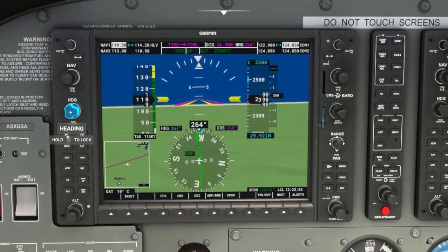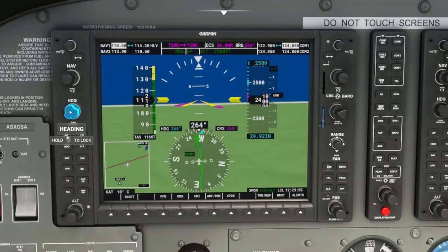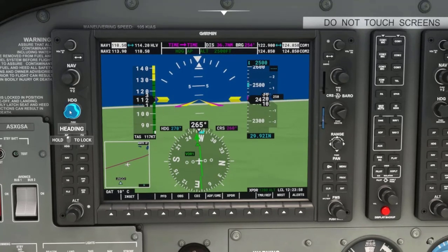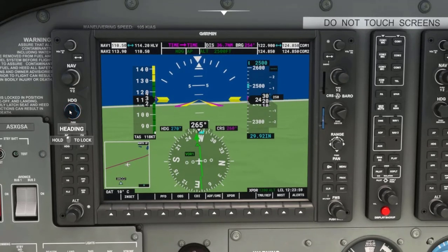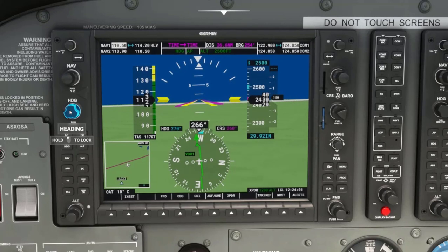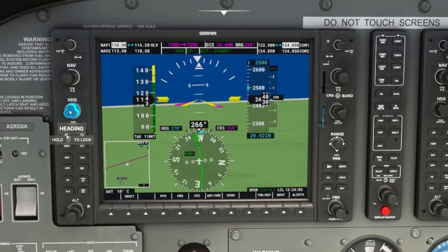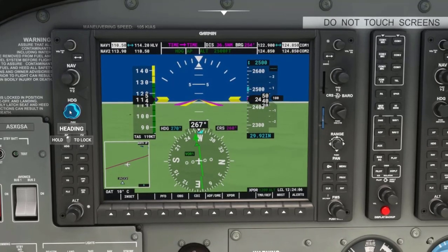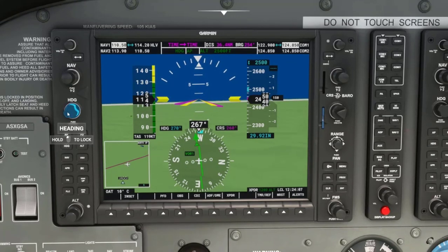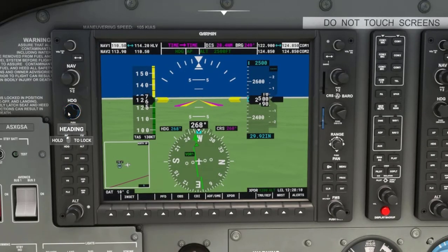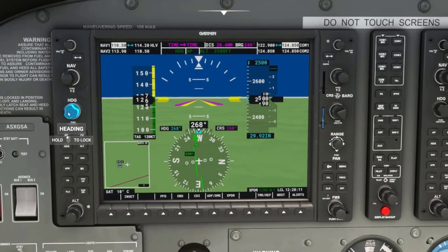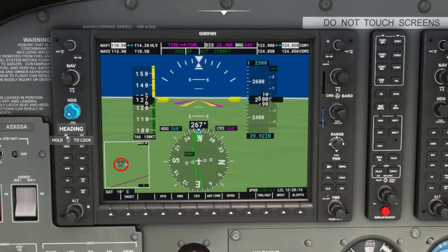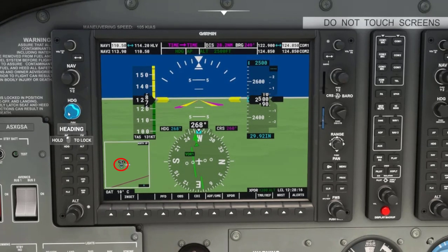I decide I need to go even further right to 270 degrees or so. I have talked about how you have to make adjustments for winds to stay on course, and that is what I am doing here. I have settled on 268 degrees as the VOR comes to view on the inset map.